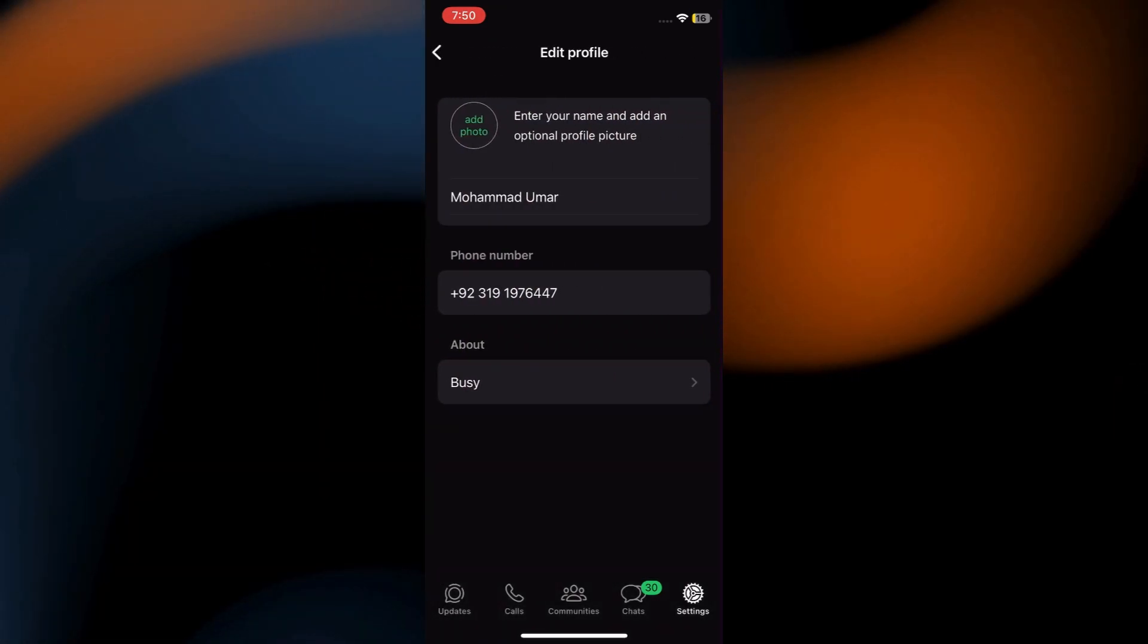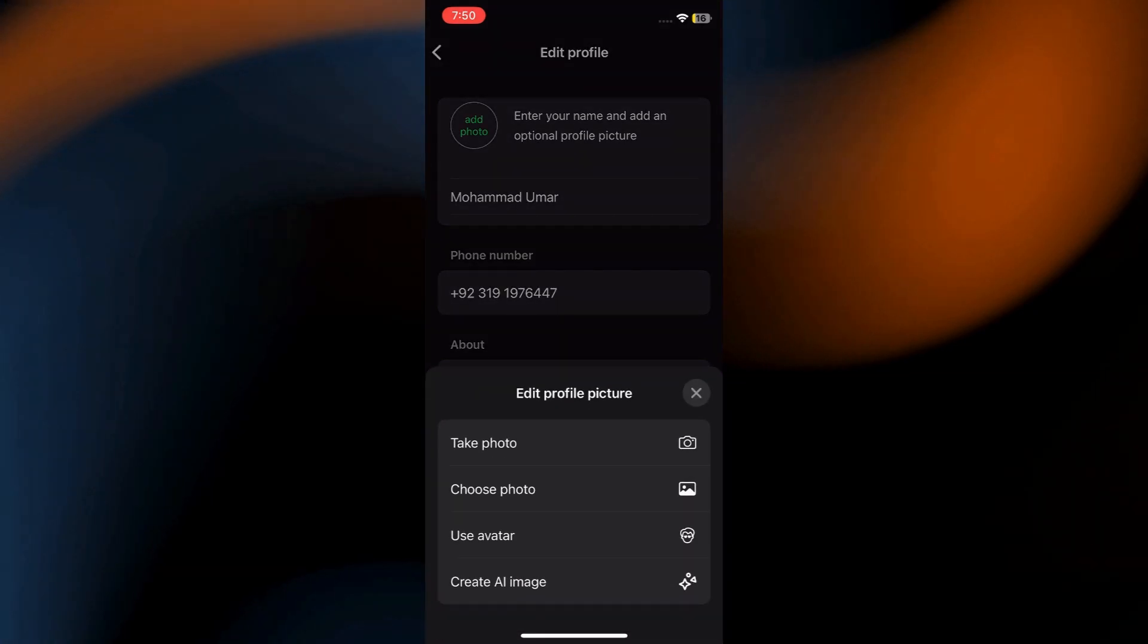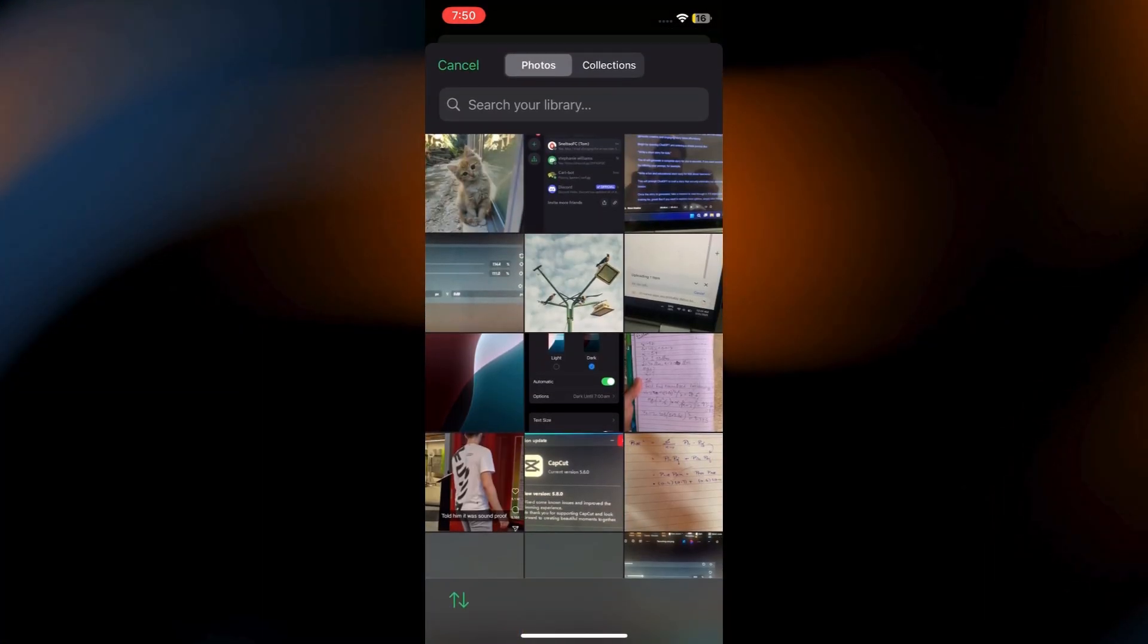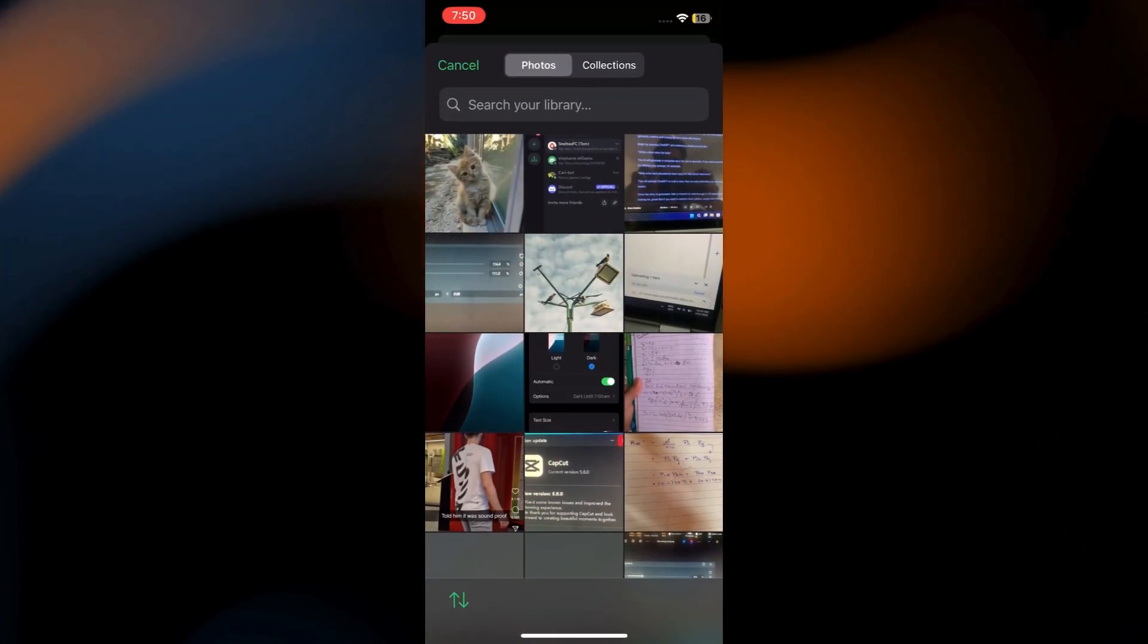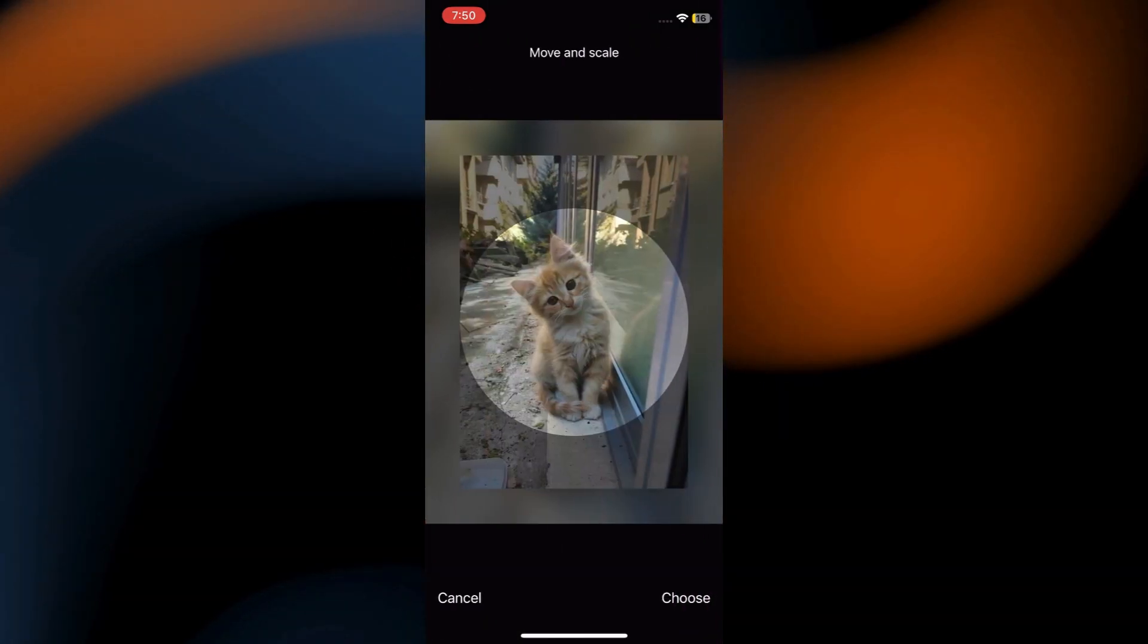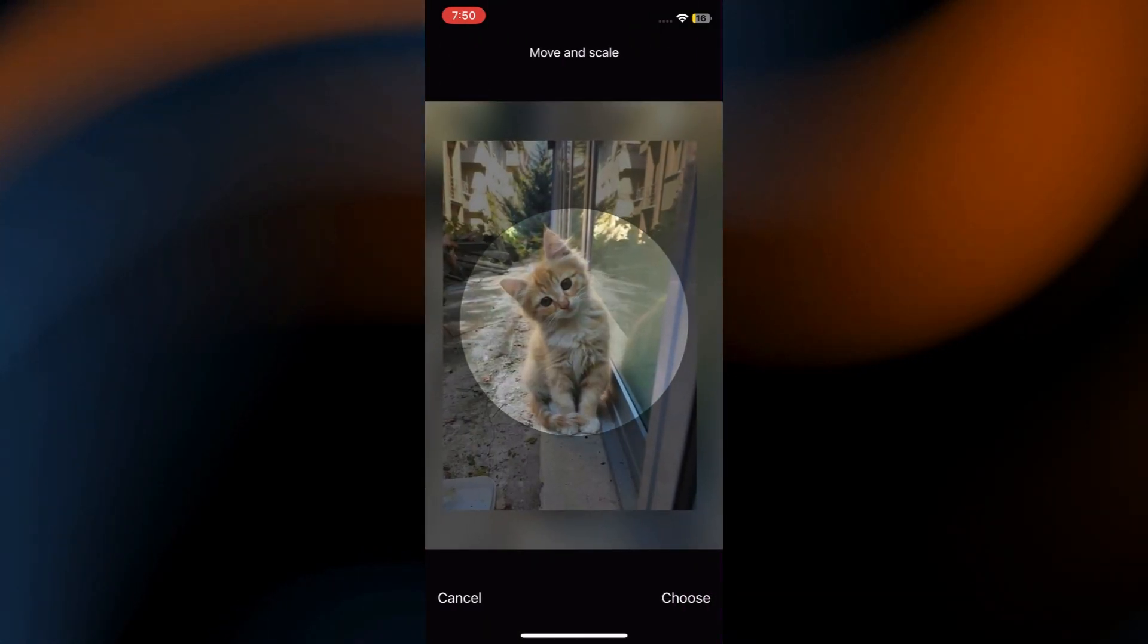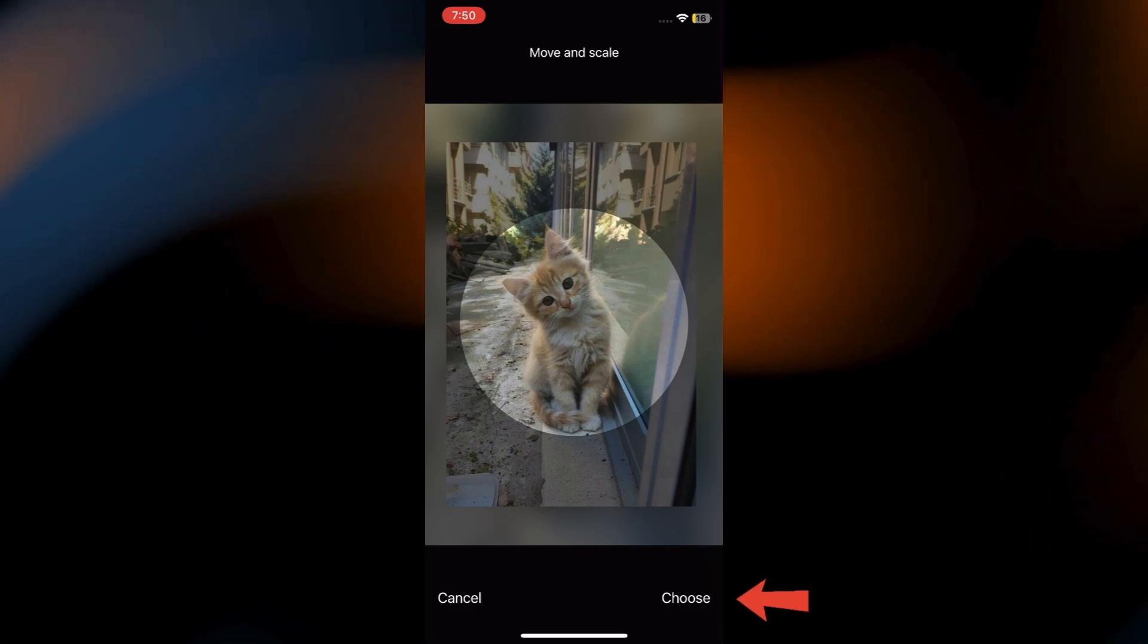Here, simply select the profile picture. Instead of choosing the photo from your Gallery directly, select the image you just sent in the chat. This way, you're using the HD version that WhatsApp has already processed. Tap Done.